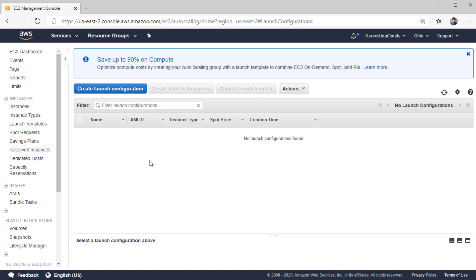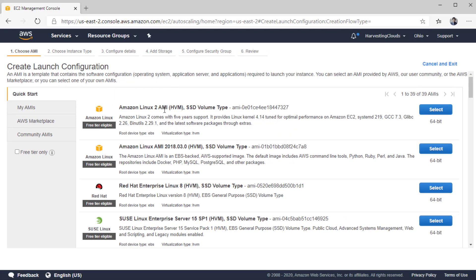As the name suggests, a launch configuration is a set of configurations regarding how to create an EC2 instance. This wizard will look very familiar if you have created an EC2 instance following an earlier video. Launch templates will also do the same thing, but in a different way. This wizard is similar to launching a single EC2 instance.